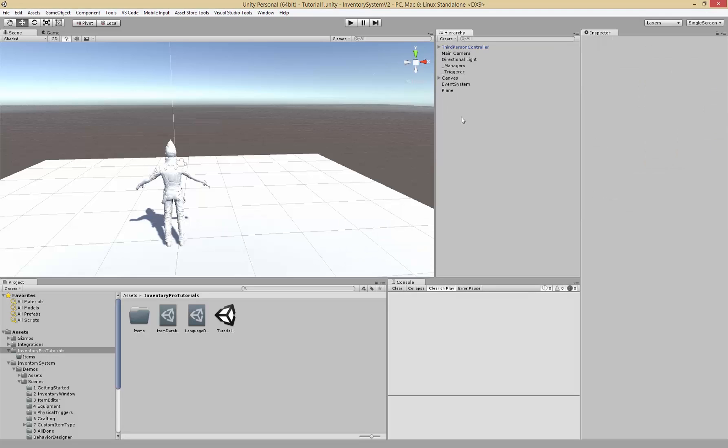Hello and welcome to the second Inventory Pro tutorial. Assuming you followed the first tutorial, we can get started. In this tutorial we're going to look into creating items using the item editor as well as setting up looting so we can loot the items we've created.